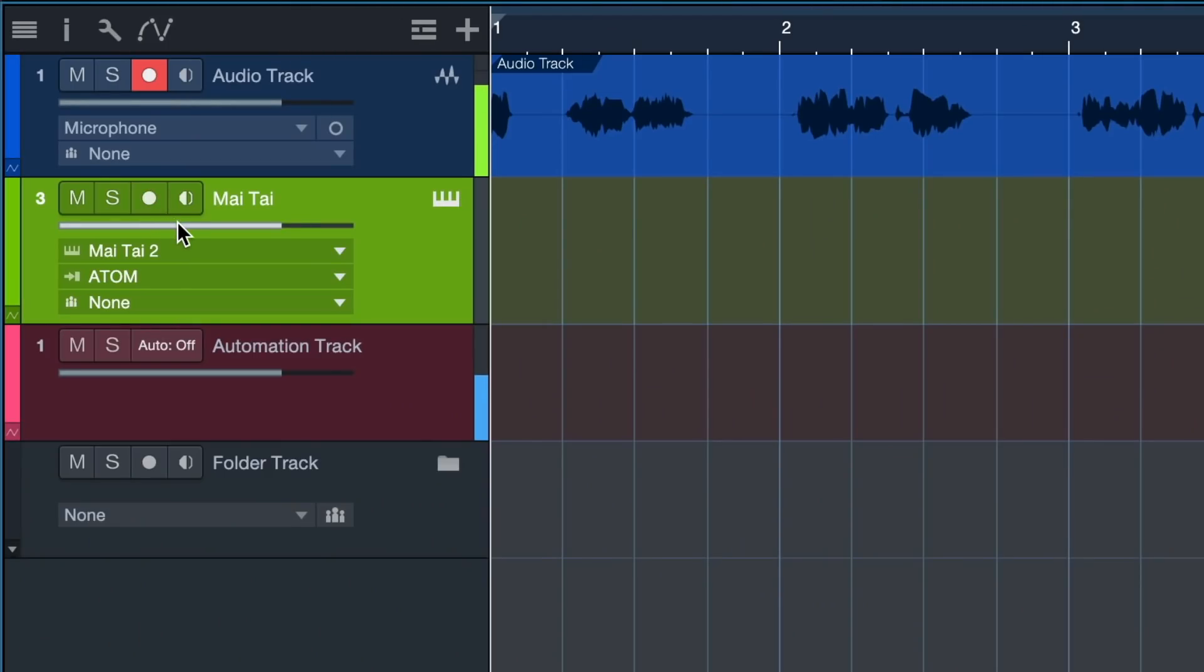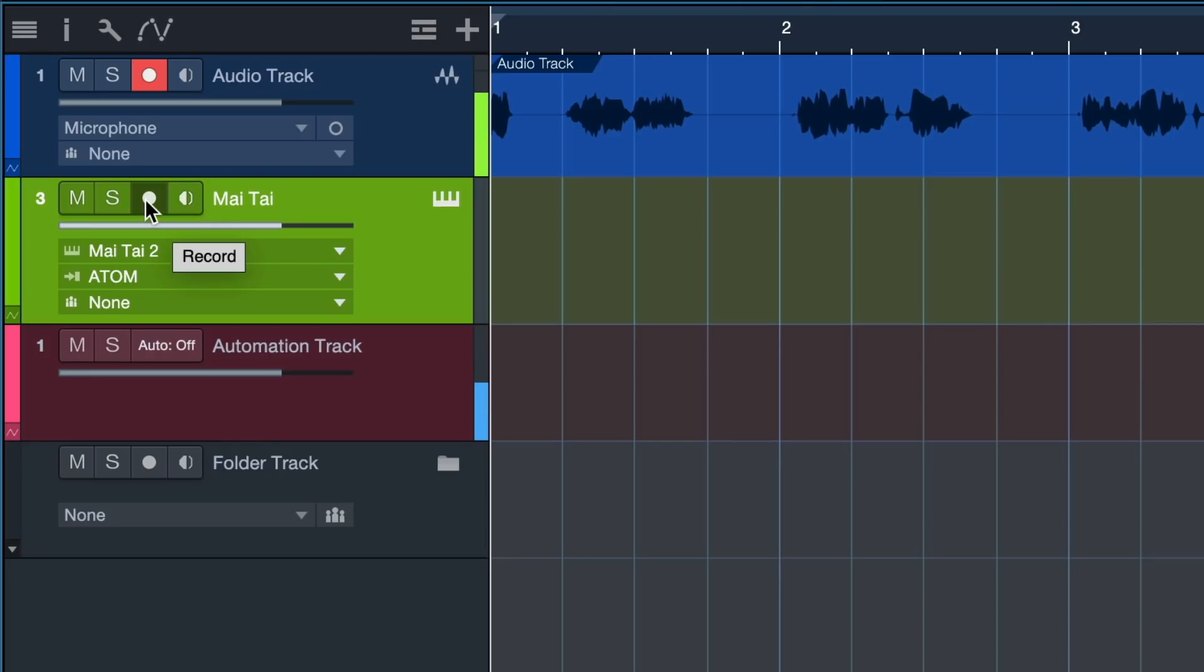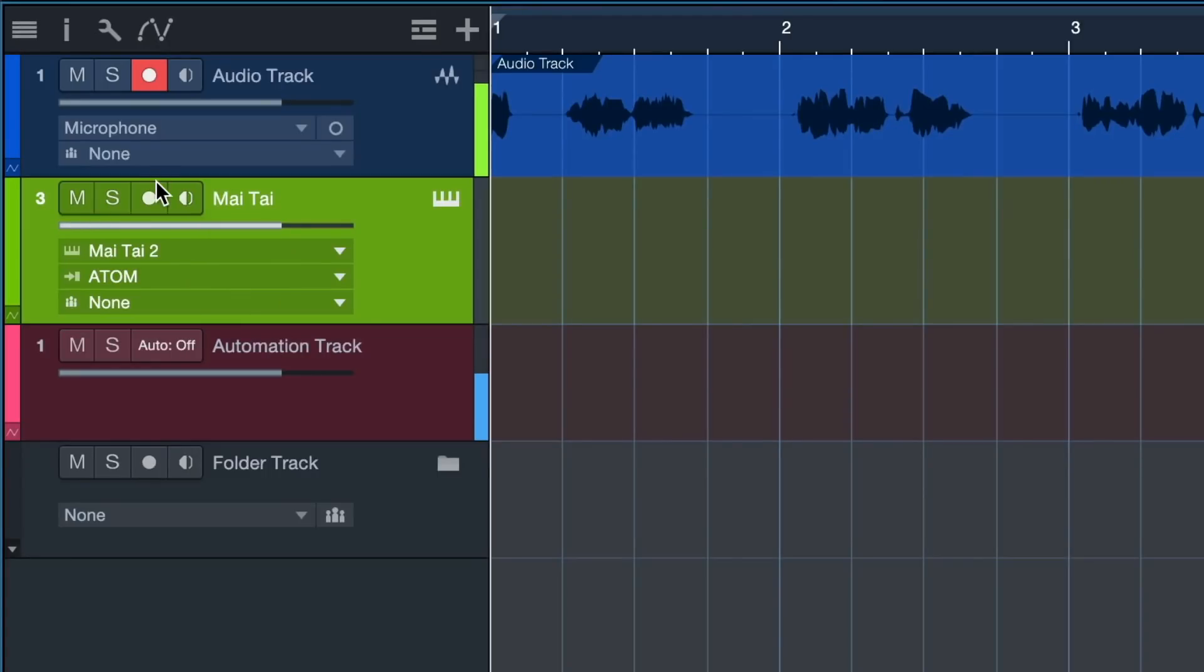Just like with the audio track, we have a monitor arm and a record arm button here on the instrument track. The record arm button enables us to record note data in real time, whereas the blue monitor button allows us to audition the instrument as we're playing it. It's even more important on an instrument track that monitor and record arm are on at the same time, because it's a virtual instrument. In Studio One you can toggle this behavior so that record arm and monitor arm are put on and off at the same time.